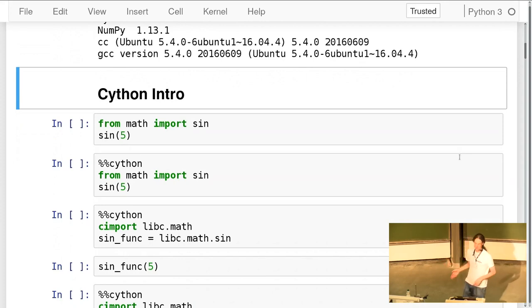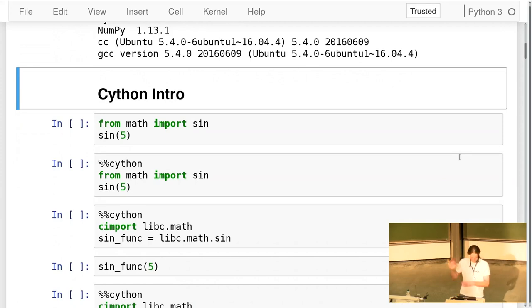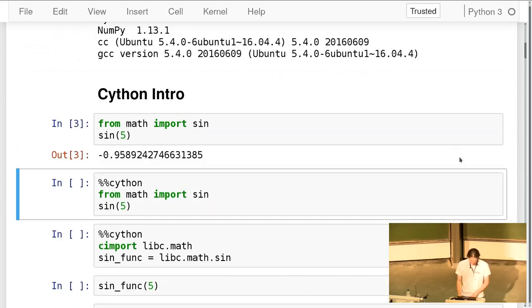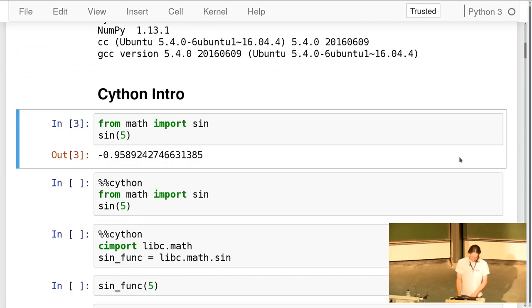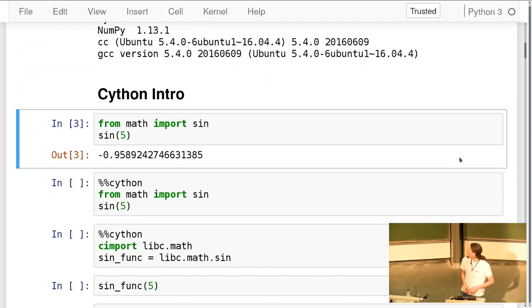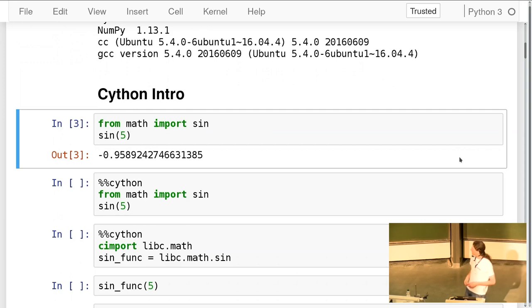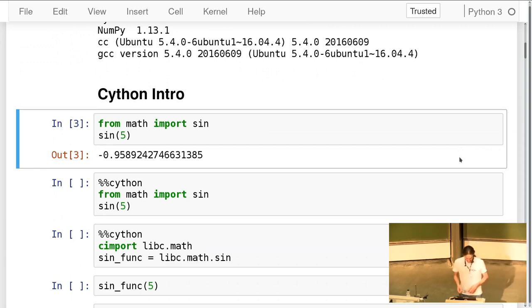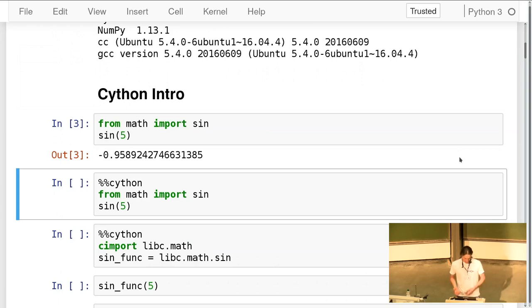You can ask questions at any time — just interrupt me. Here's a very simple example: plain Python code using the `math` module, specifically the sine function. `math.sin(5)` gives you minus 0.9. I can do the same thing in a Cython cell, because Cython can translate and compile arbitrary Python code.